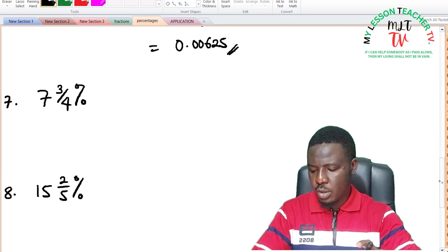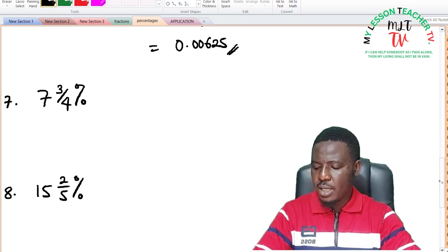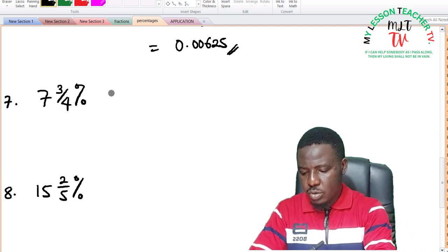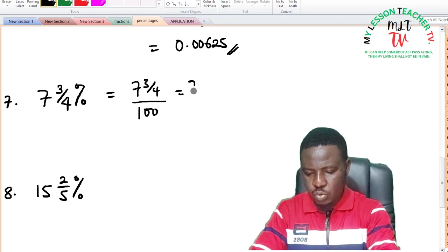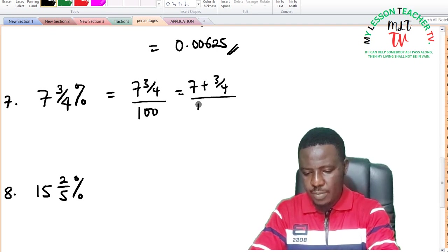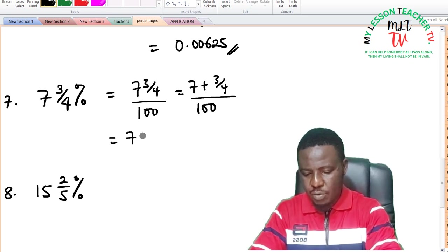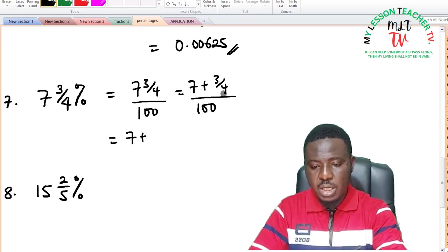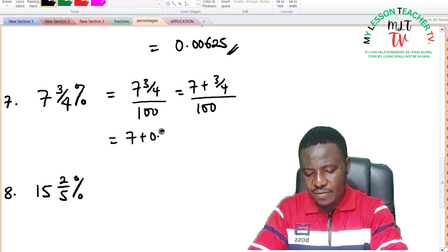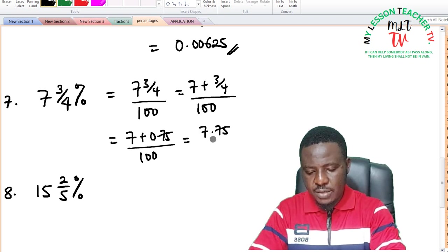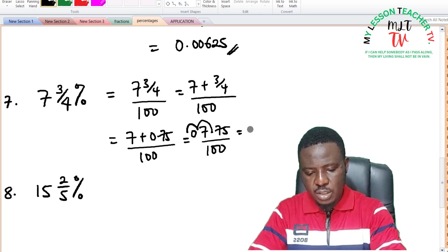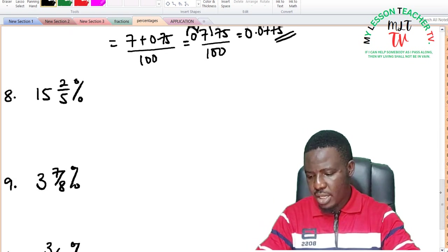For 7 and 3 over 4 percent: this equals 7 plus 3 over 4 divided by 100. Convert 3 quarters to decimal: 3 quarter is 0.75. So this is 7 plus 0.75 divided by 100, equal to 7.75 divided by 100. Moving the decimal point two times to the left gives 0.0775 as a decimal.